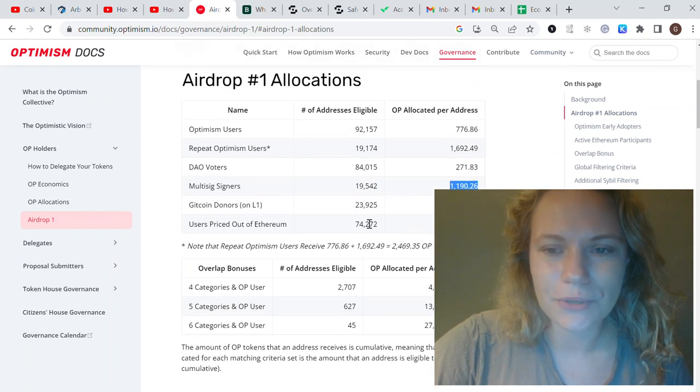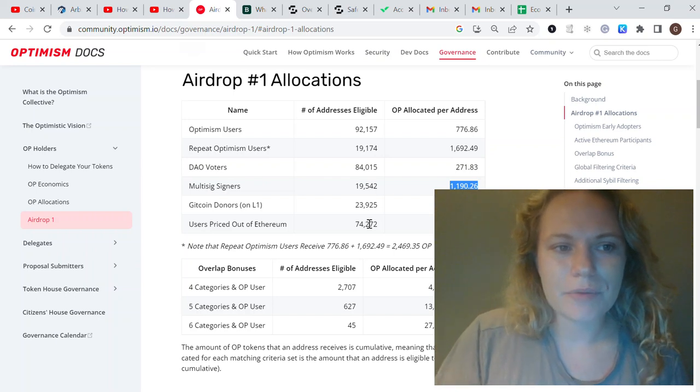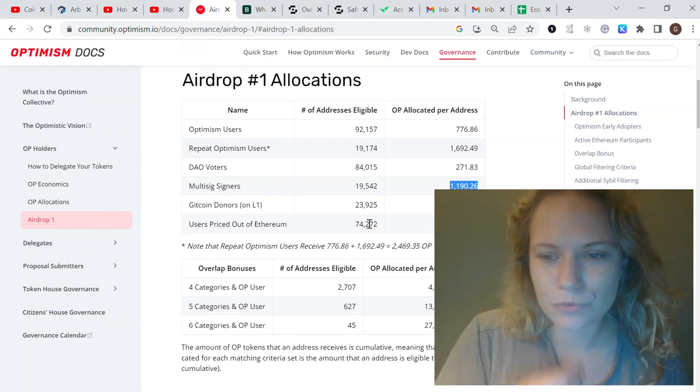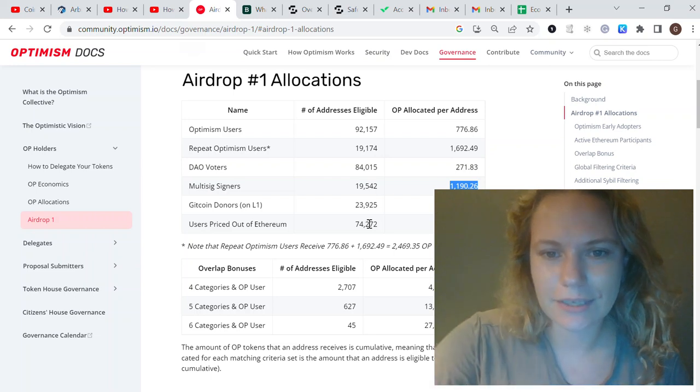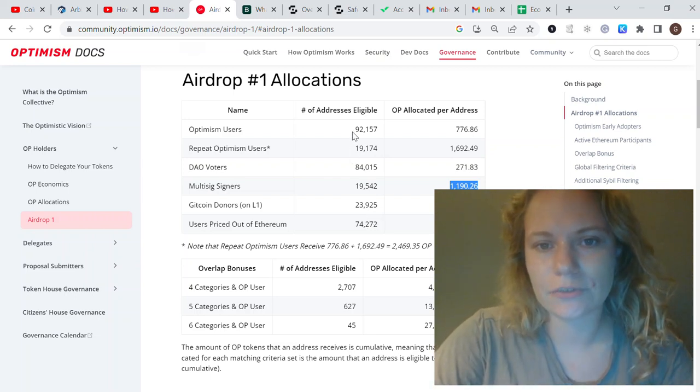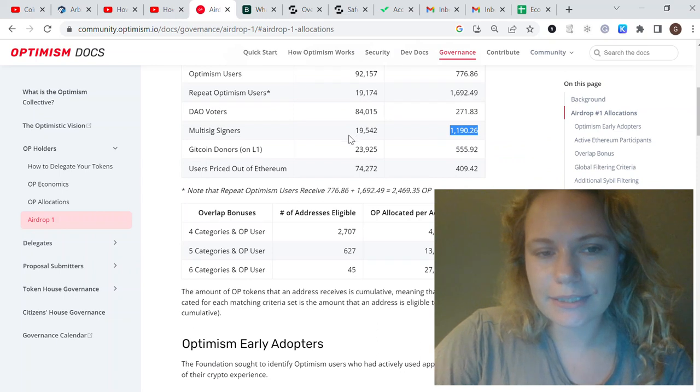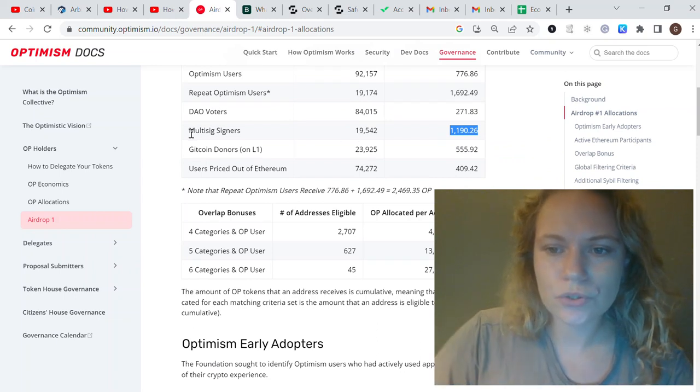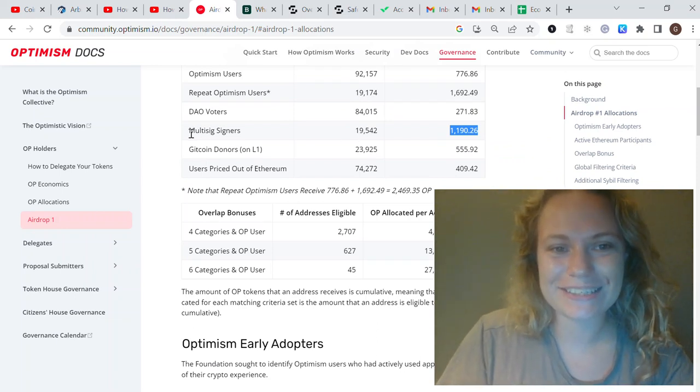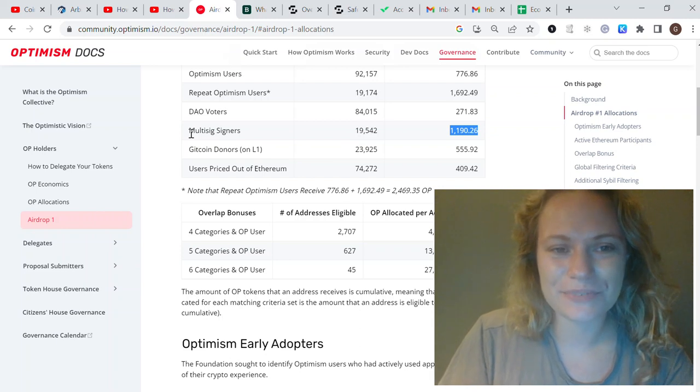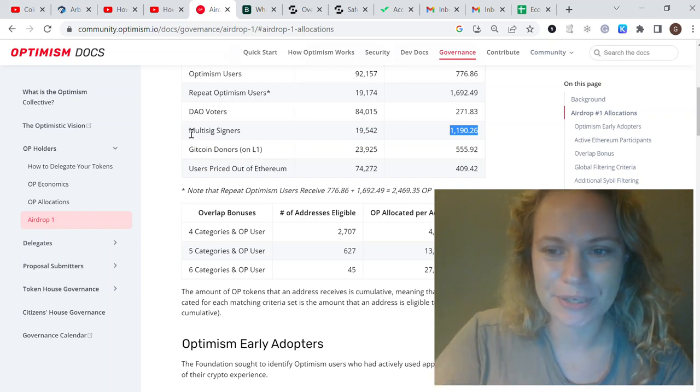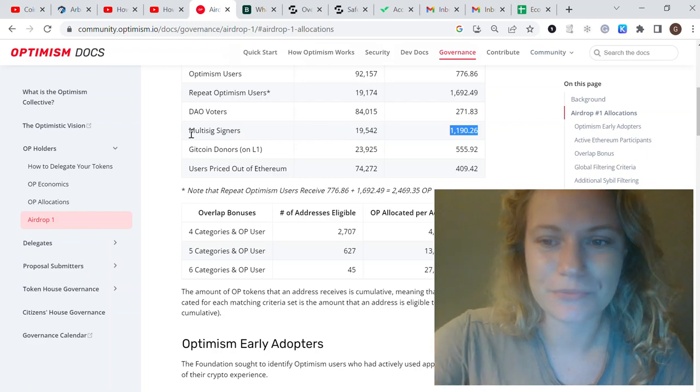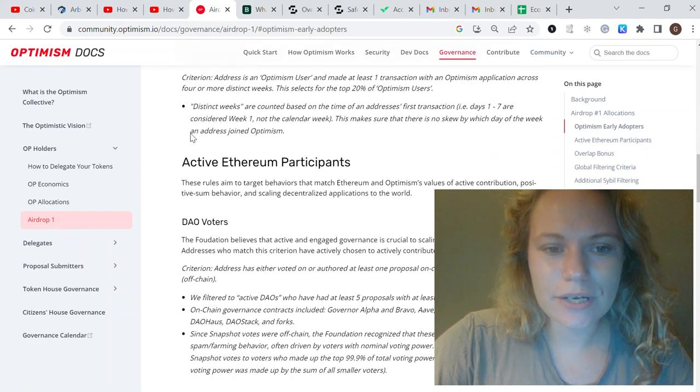The allocation gives up to 3,000 OP tokens, with the price of one token trading at $1-2, giving up to $5-6k for one eligible address. It's not easy money, it takes a lot of energy, consistency, time, and effort to complete, but I think it's definitely worth doing.